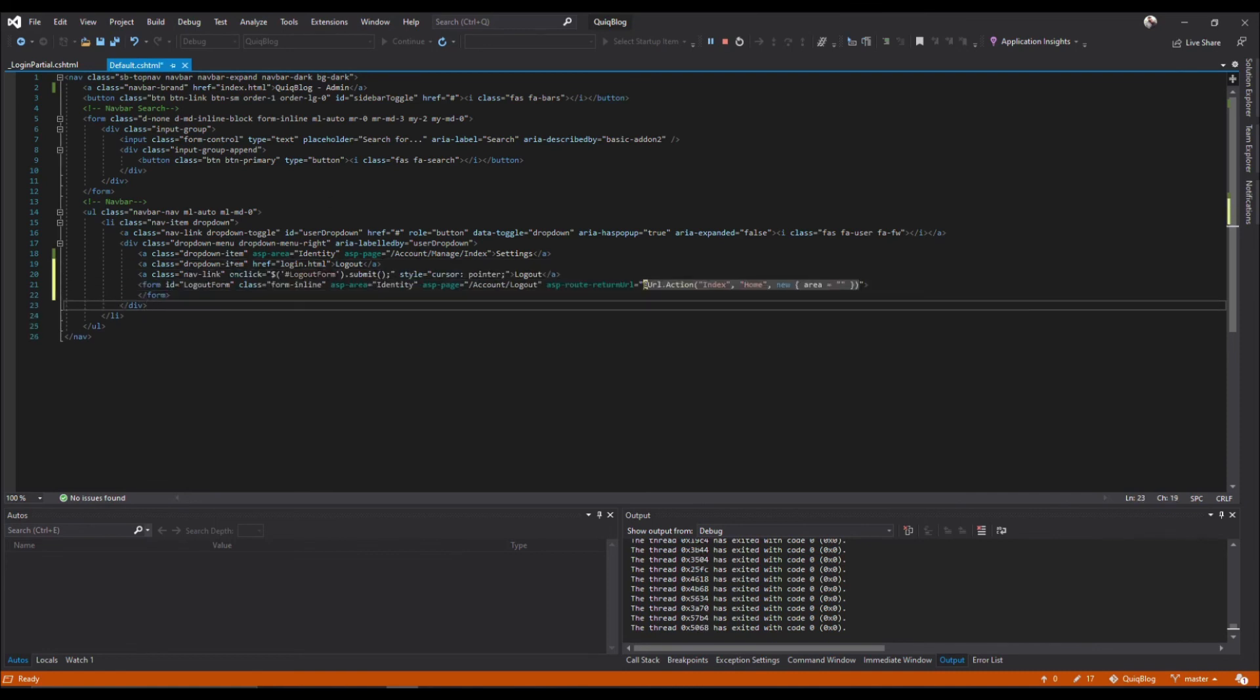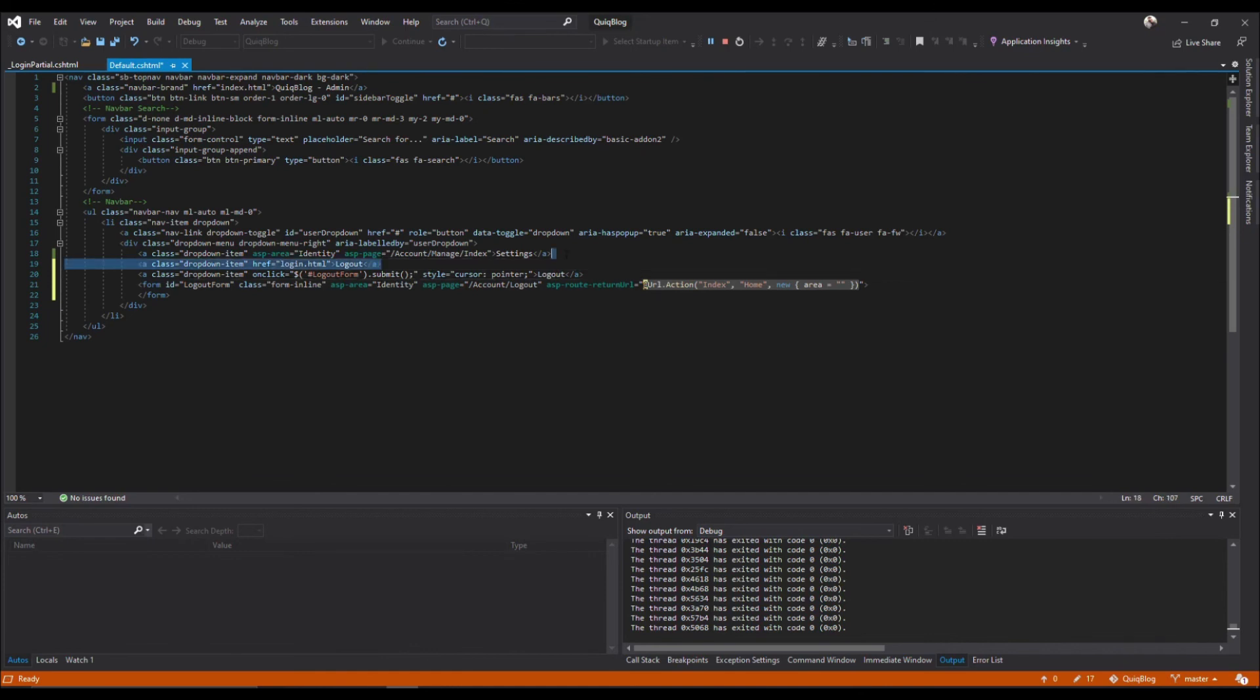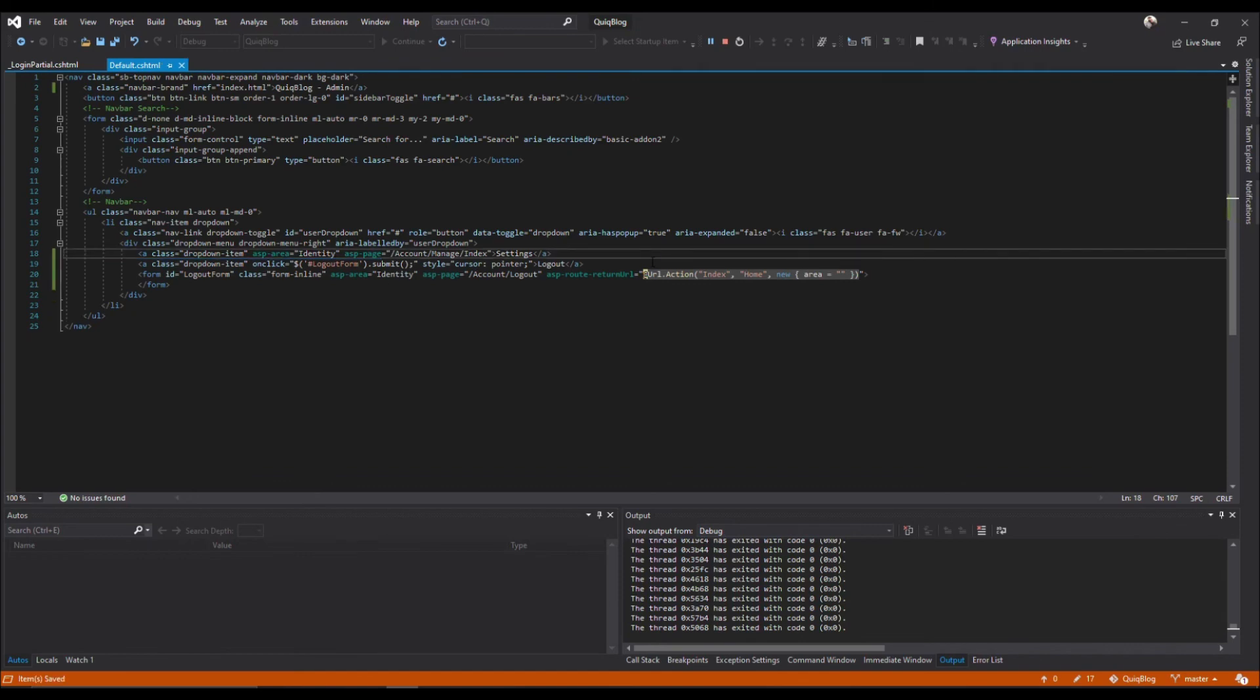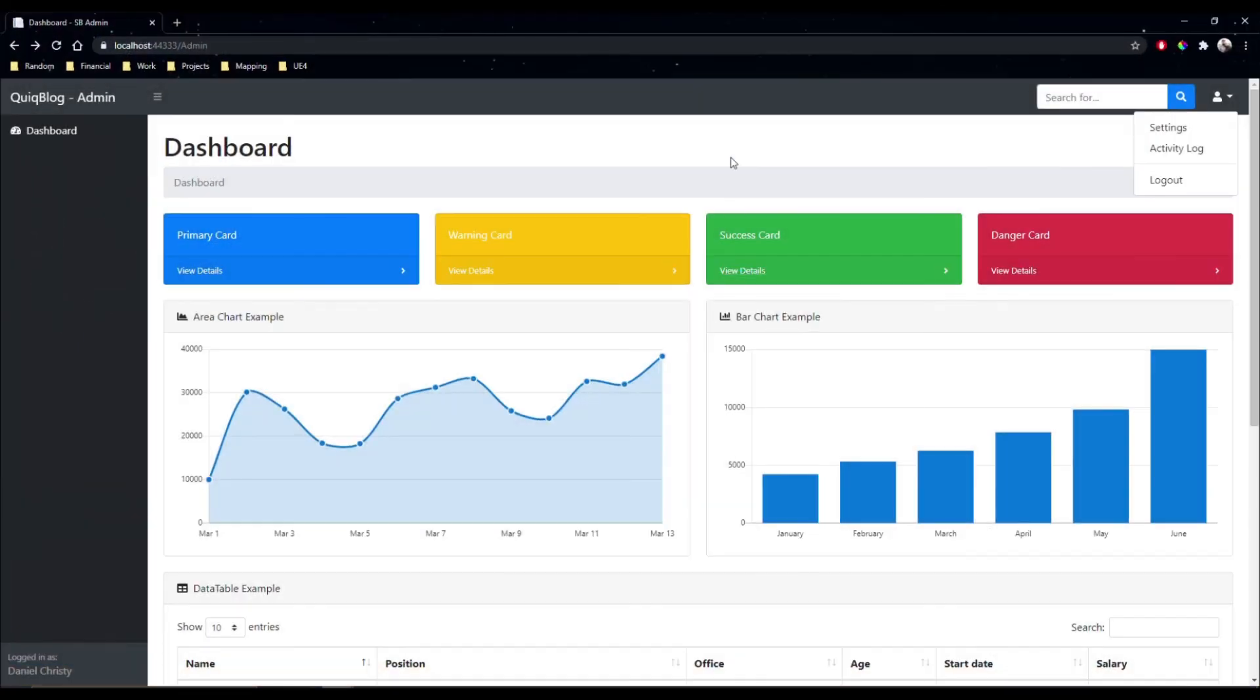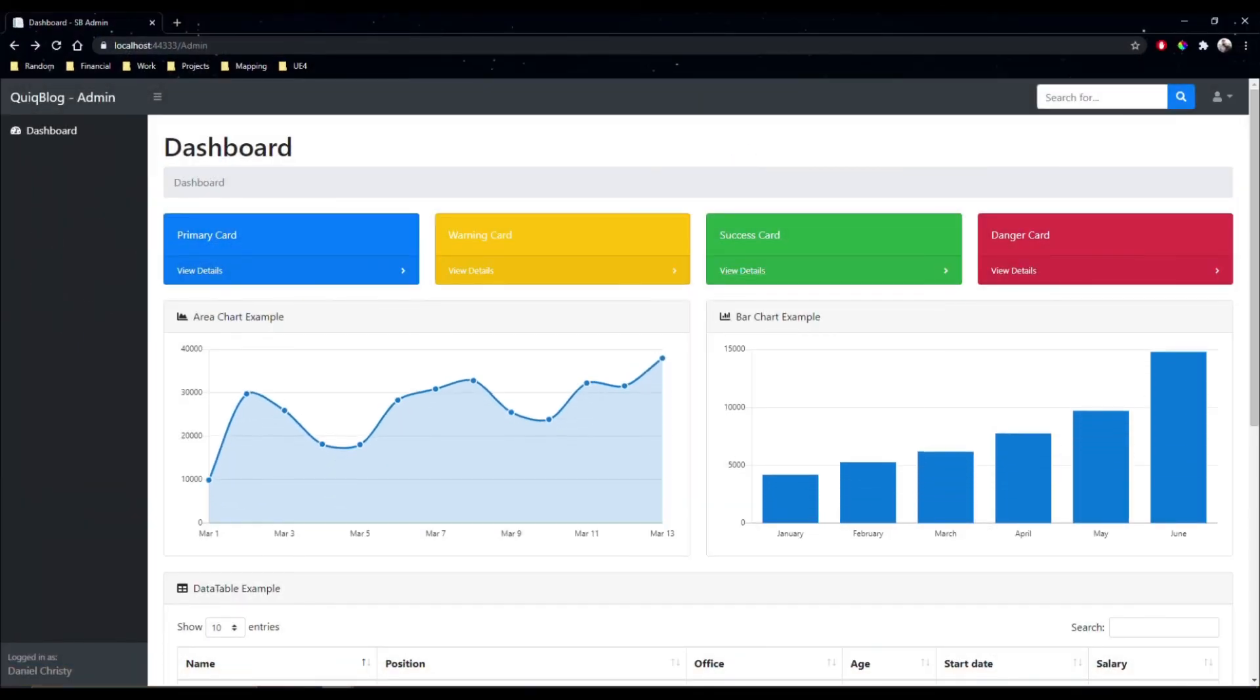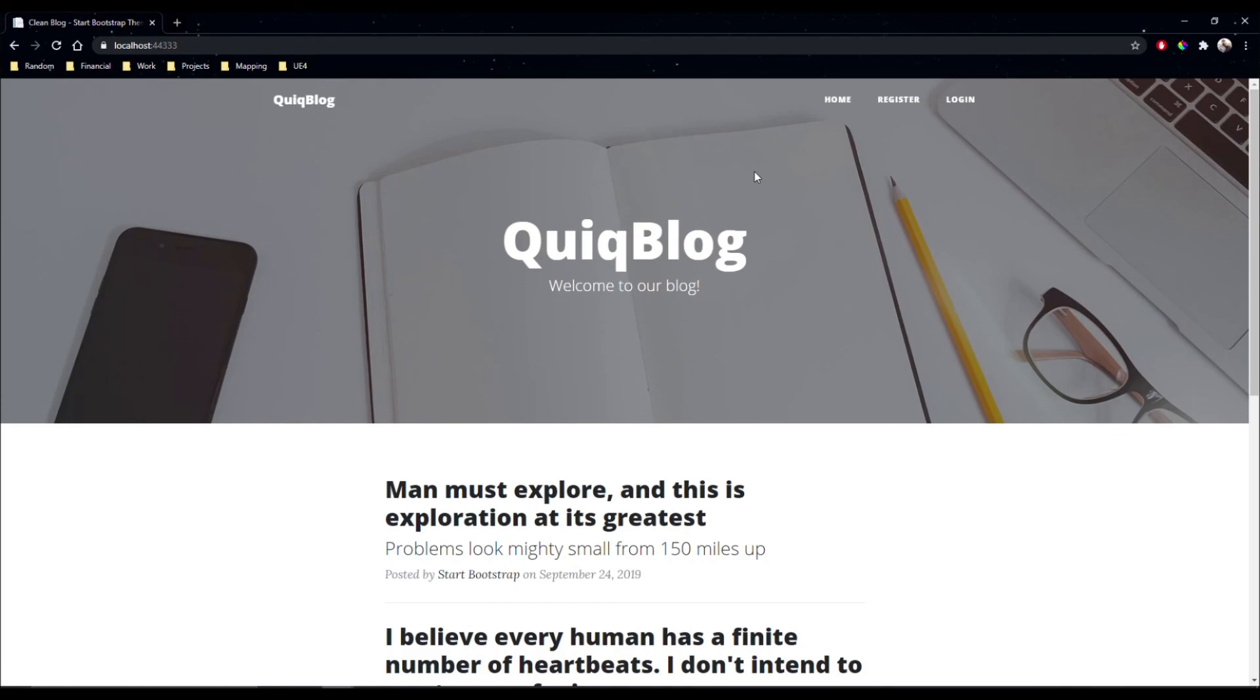So logout will be, just copy that for our logout, and this will be drop down the item. Logout, cool.